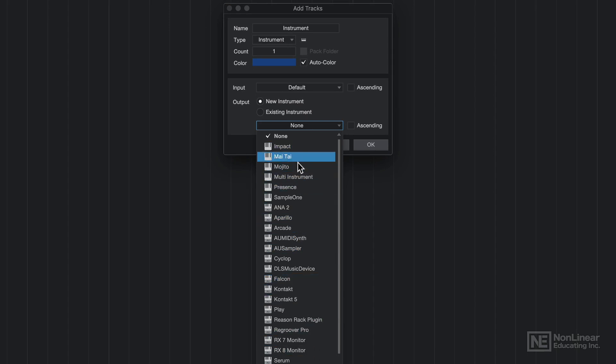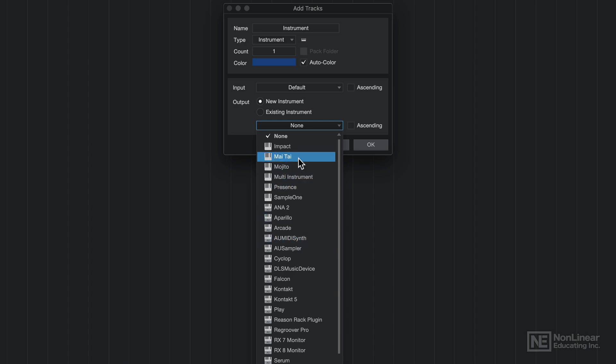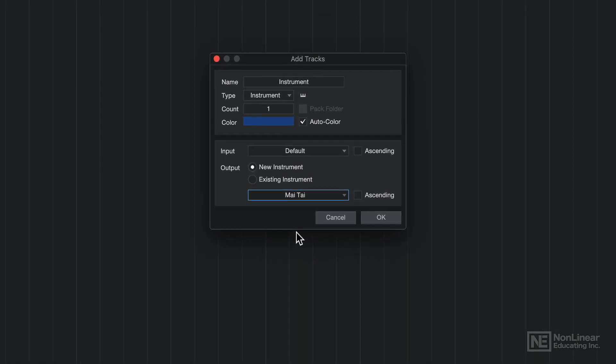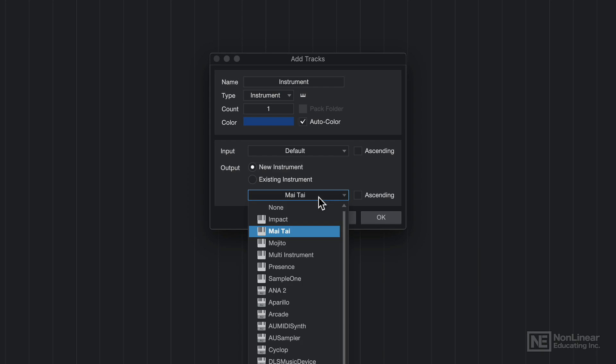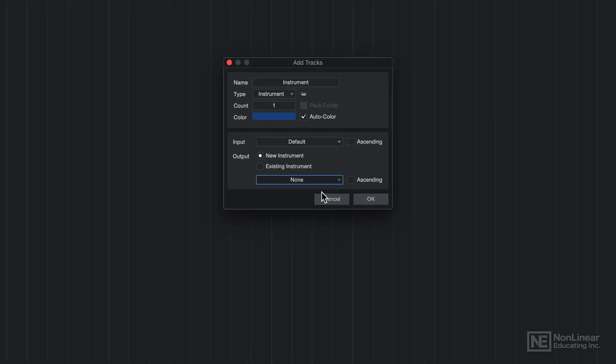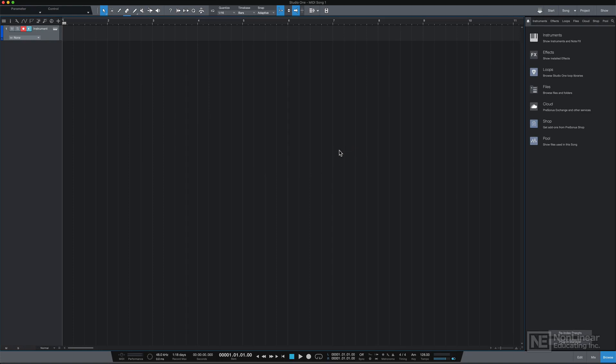So I could select new instrument here and then select an instrument from the list here. This is a list of all the included instruments, plus any third party instruments I might have. So if you want to start off with Mai Tai, for example, you can just select that. For now, I'm going to select none because I'll show you another way to select instruments. Then I'll click OK.